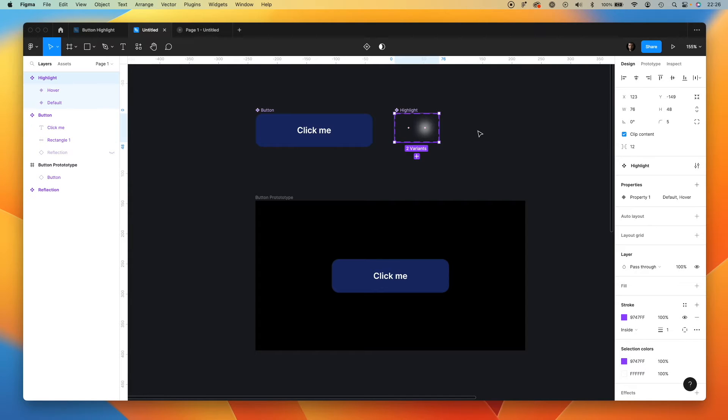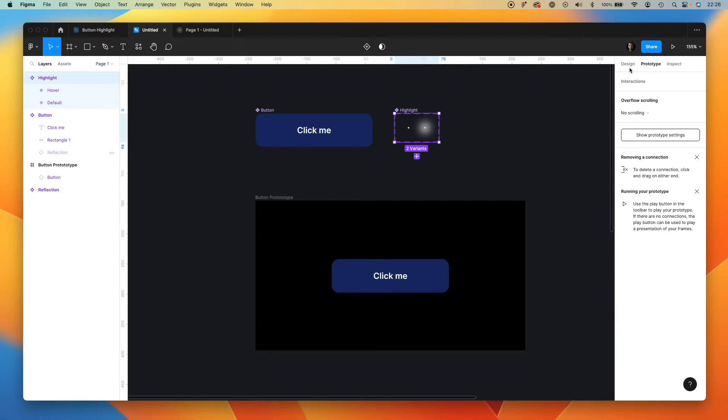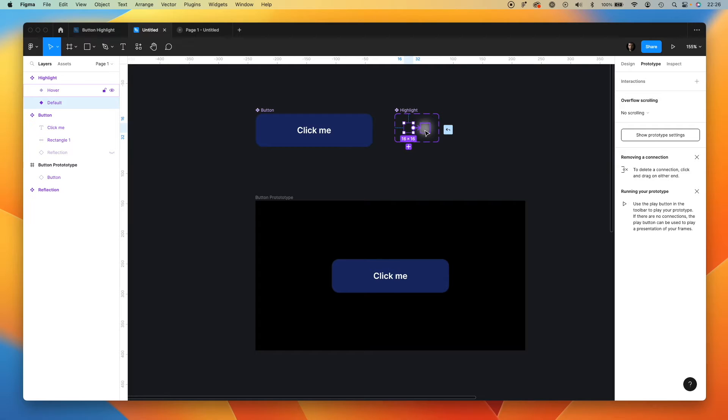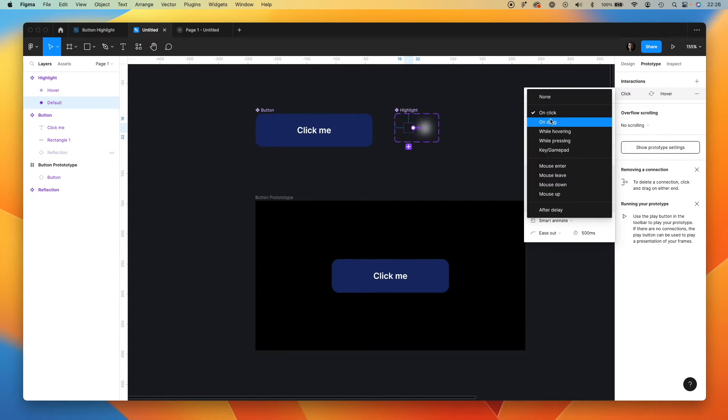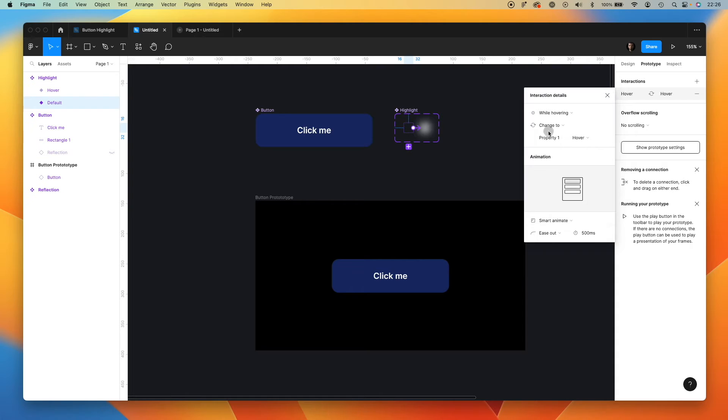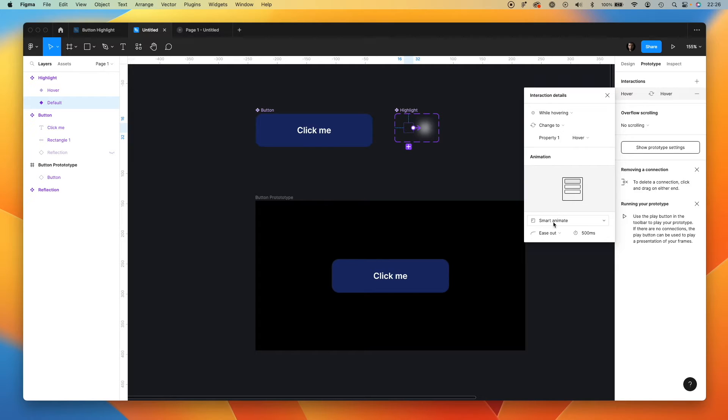Okay. So we have our two variants. Now we have to add an interaction to them. Simply drag the arrow from the one to the second frame and select while hovering. I think that this setup will be good enough. The smart animate is crucial here.